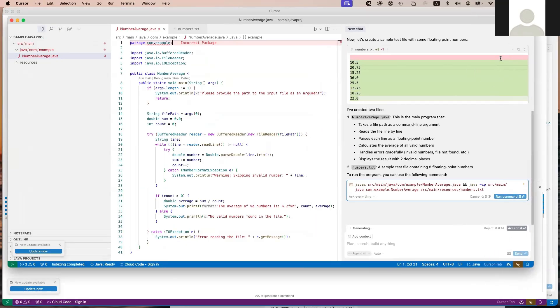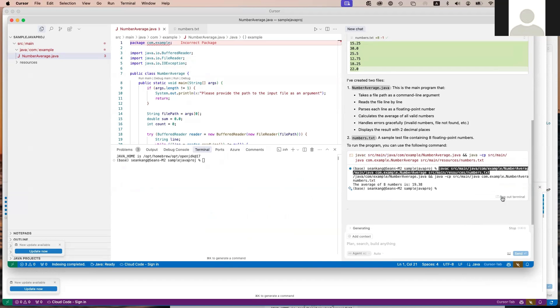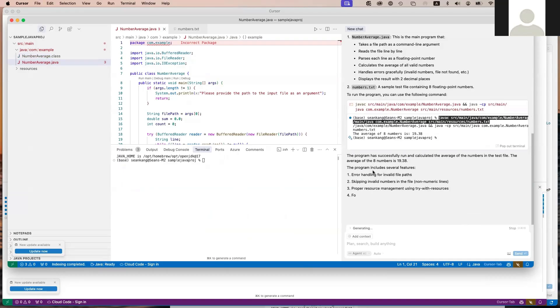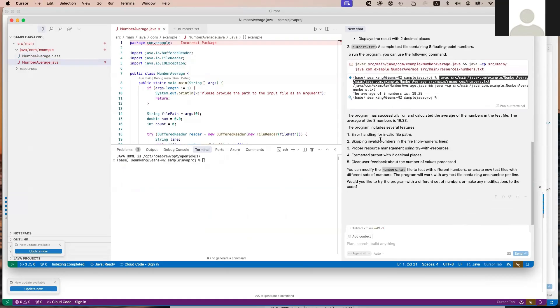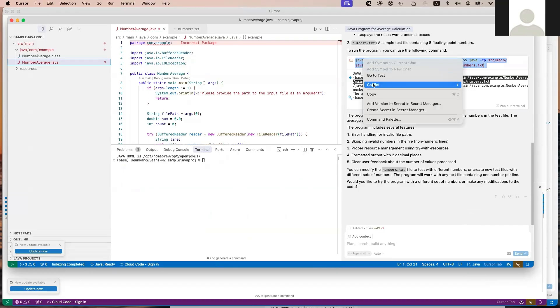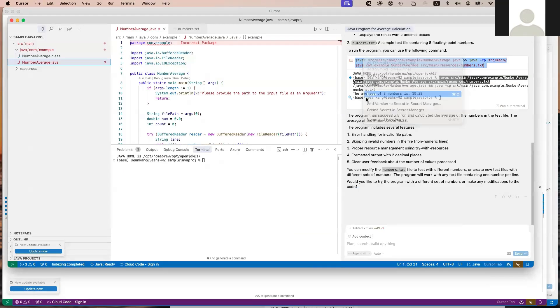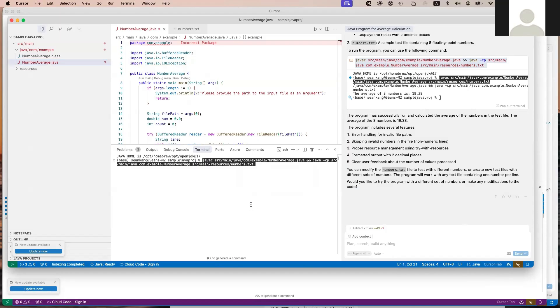What we're going to do is open up a command line on the bottom. We can copy and paste this into our command line, or we can just say run command. What is it doing here? Successfully ran and calculated the average. Here you can see the actual output. We can copy this to our clipboard, paste it here, and run it as well.